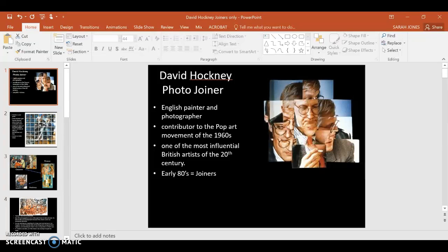Hey, intro to 2D. I just want to talk you through another alternative for your David Hockney photo joiner using Photoshop.